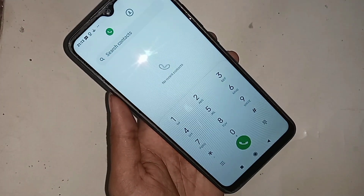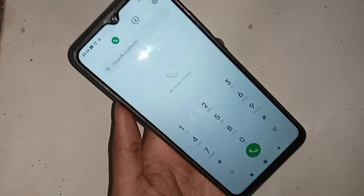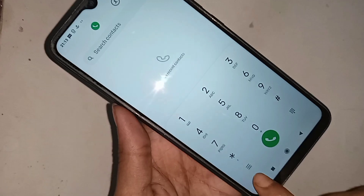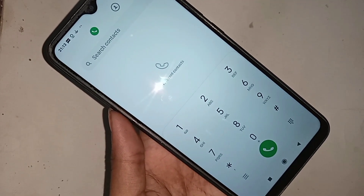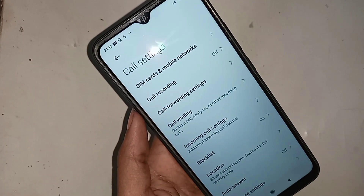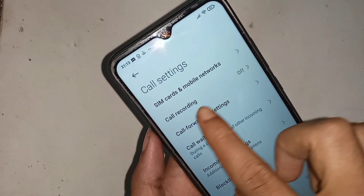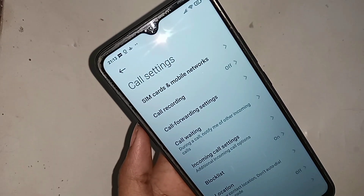When you click on the phone dial pad, you will see an option called 3-line menu. Then you have to click on it. When you click on it, you will see an option called call recording service. If you want to turn on autocall recording service, just click on call recording.